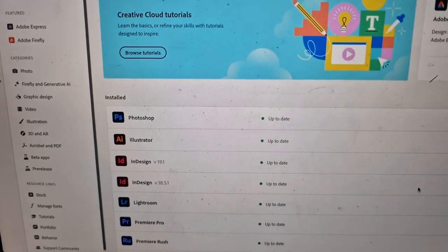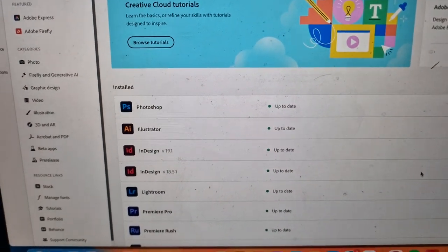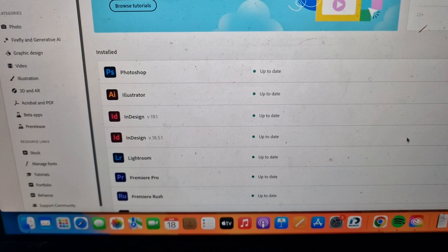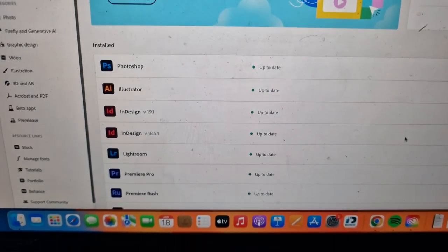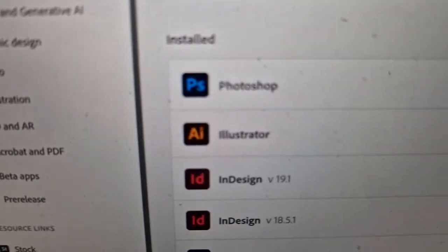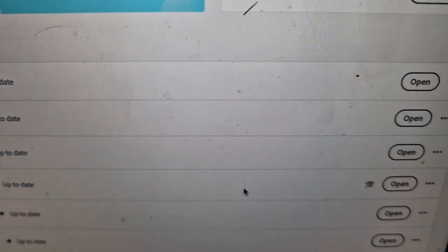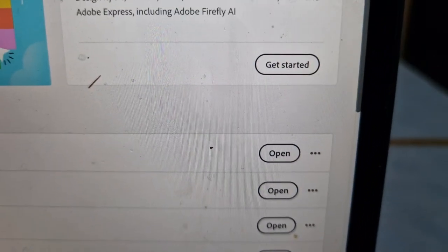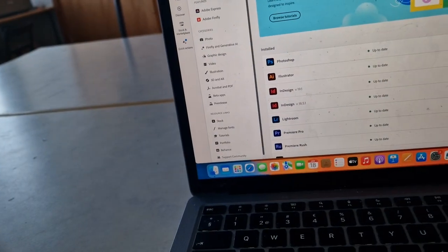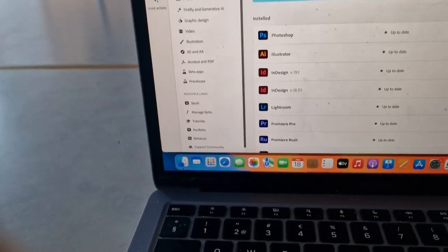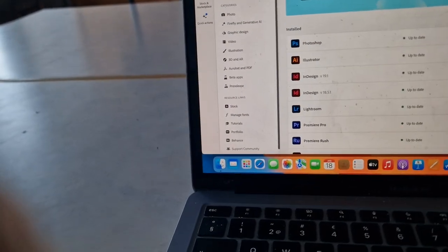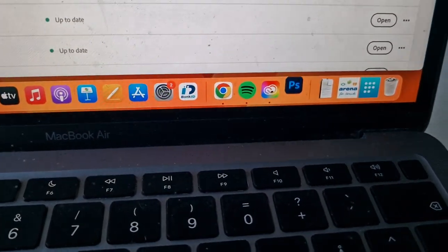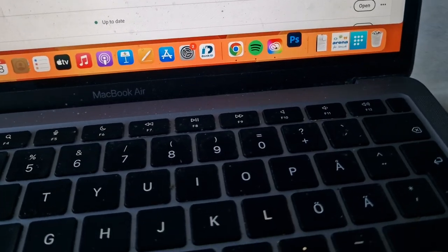So here's where you find your Cloud apps, Adobe apps. Quite simply, you go to Photoshop. You should have downloaded it earlier. Then you get to open, and you'll find it down here. You just have to...